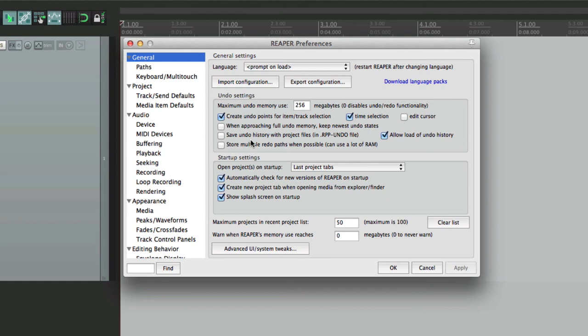And now we have a backup of everything we've ever customized in Reaper. So if our computer crashes and we have to start all over, we could bring our configuration right back in and we're right back where we left off. Or if we're using an outside studio and we want to install Reaper on that computer, then we could bring in this configuration and we're ready to go.